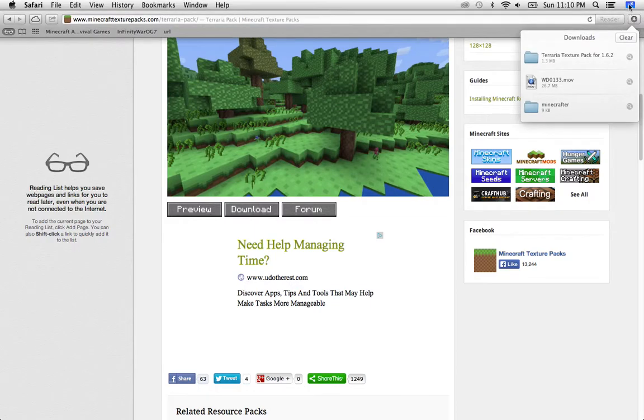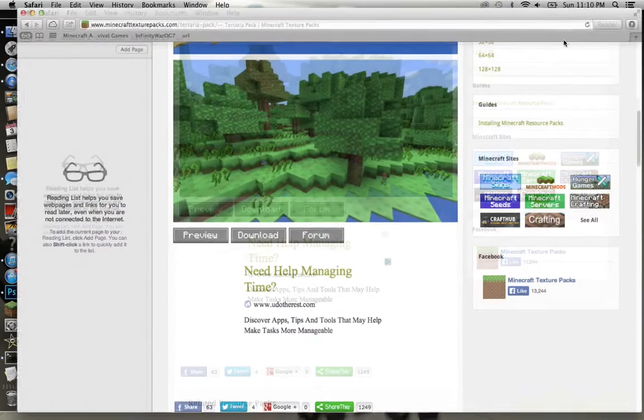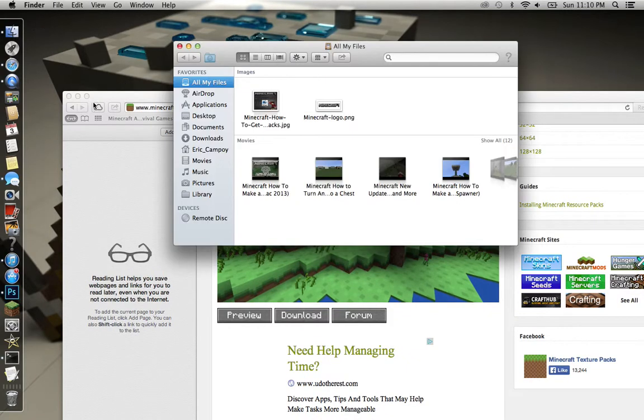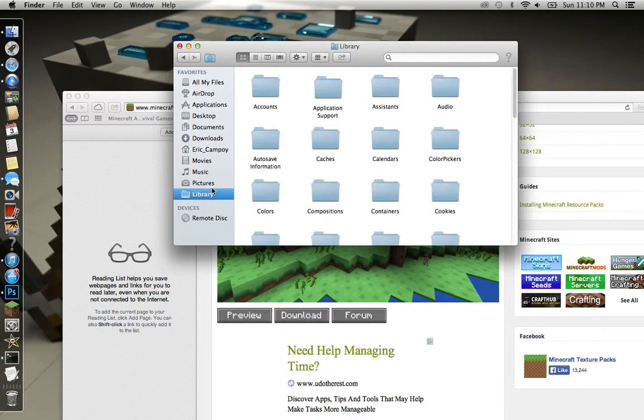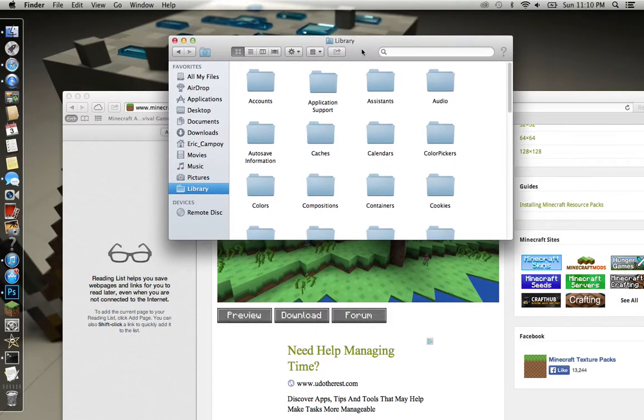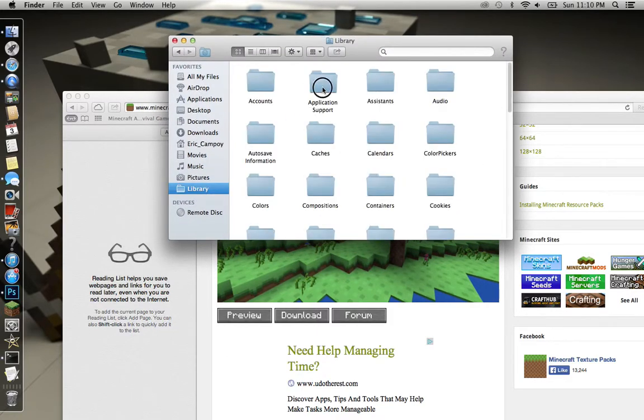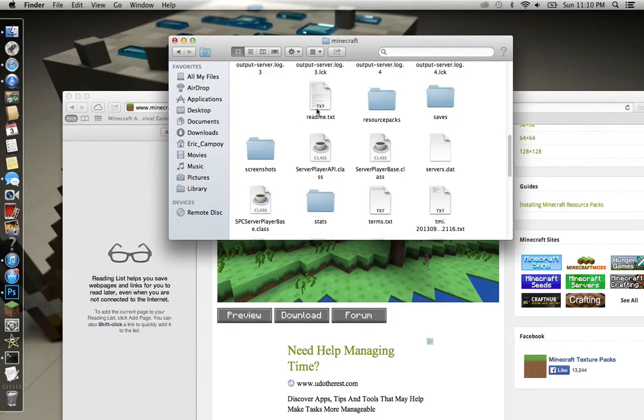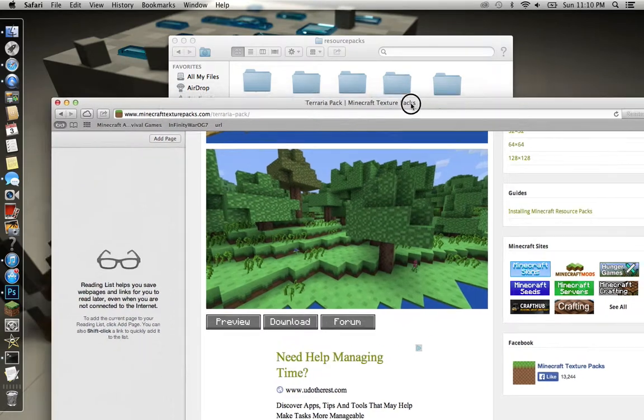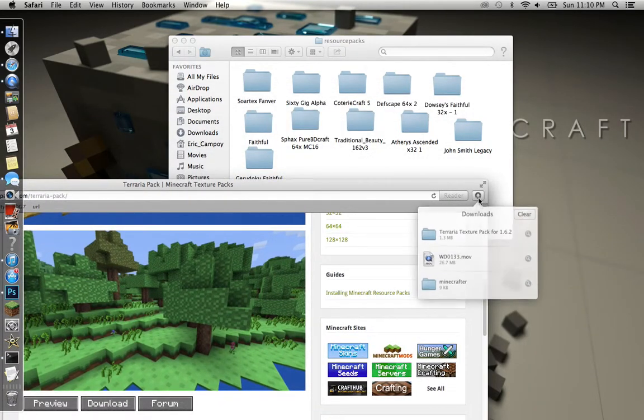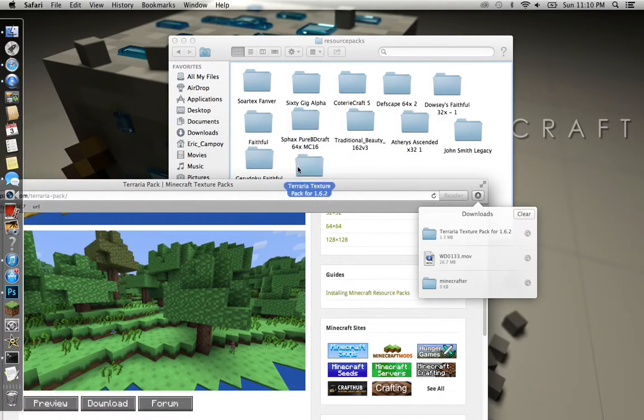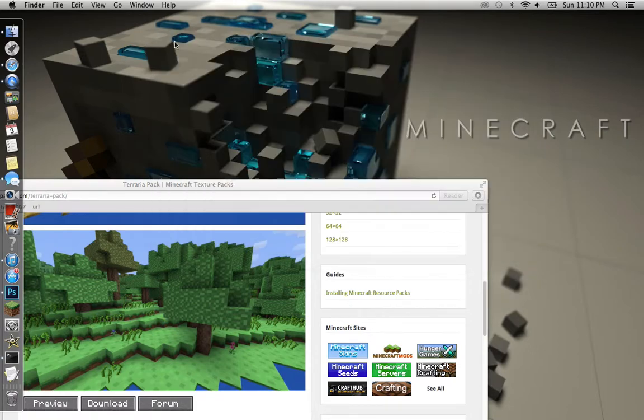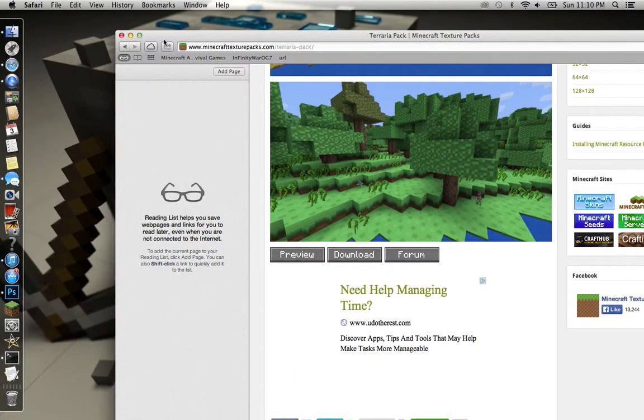Once you do that, you want to open your Finder. I'm not sure if this works for Windows or PC, but I know that it works on Mac for this website. You want to go to Library, Application Support, Minecraft, Resource Packs, and then go to your Downloads. You want to drag it into there just like that. You're done with that.